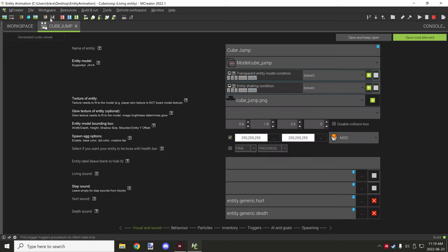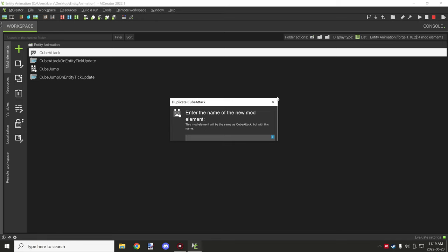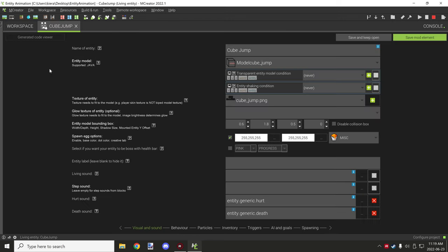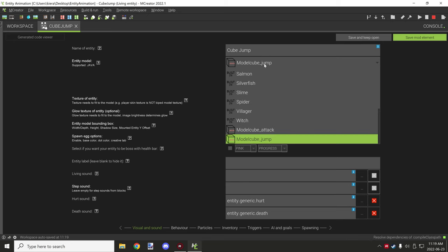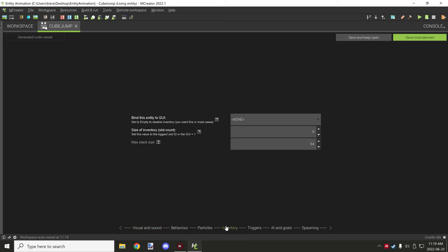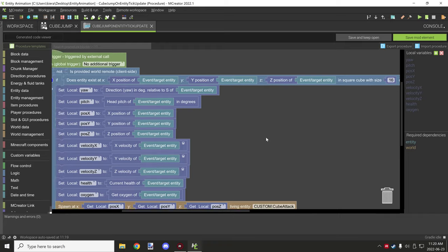Once you've done that, save it and create your other entity — you can just duplicate it, give it a name, and click OK. That should import properly. You'll then want to change the model for this one. I have this one set to 'jump' with the cube jump model. All the other properties are basically the same — the only difference is it uses a different trigger.